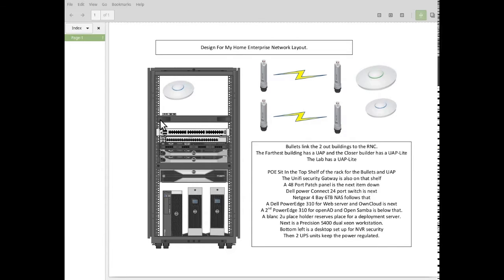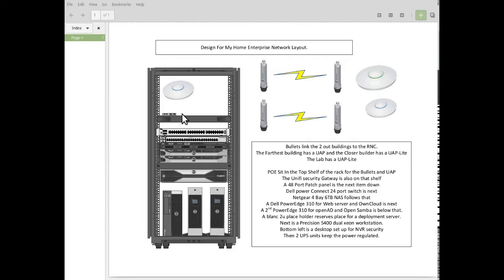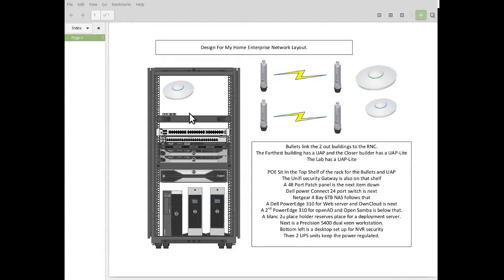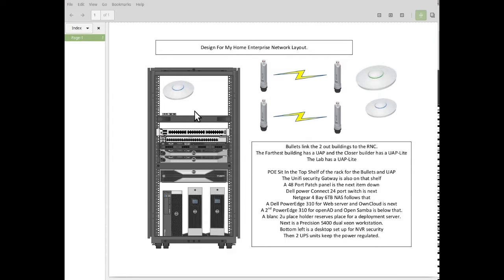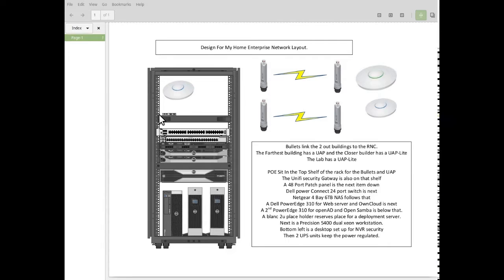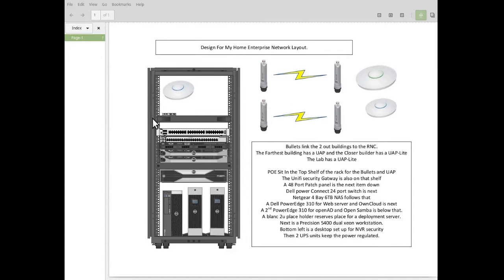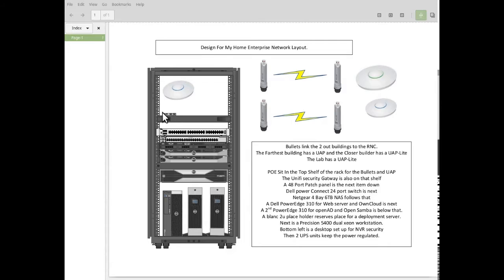I also have on the rack there a USG, which is the unified security gateway that is my main router. So my feed comes in. I live in a pretty remote area, so my internet is provided with a wireless uplink. But that comes into the port on here, then this goes out to the switch.